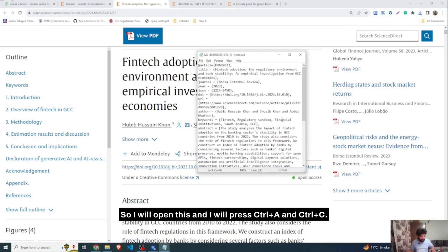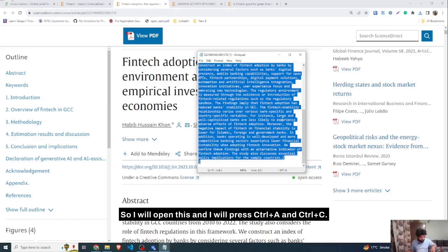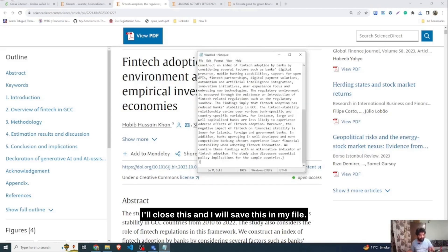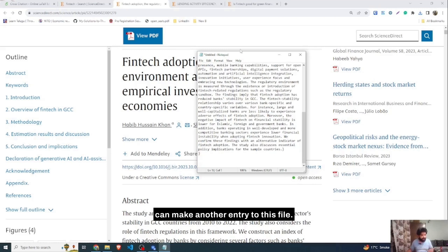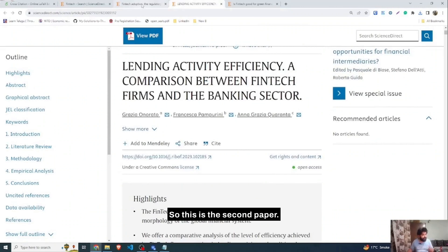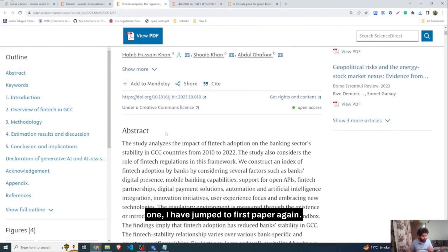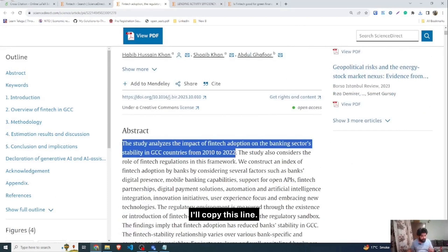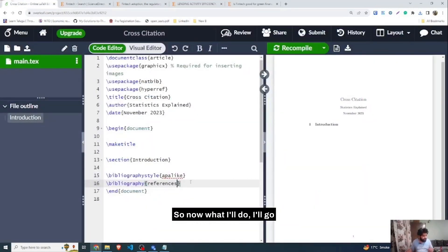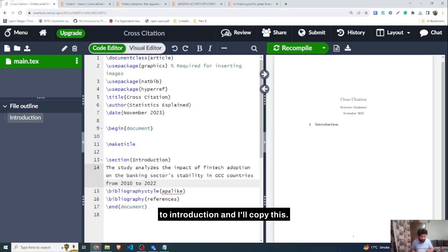I'll open the exported file, select all with Ctrl+A and copy with Ctrl+C. I'll close that and paste it into my Notepad file where I'm collecting all citations together. I'll press Enter to create space for another entry. From the first paper, I'll also copy a line that I want to cite in my thesis introduction.